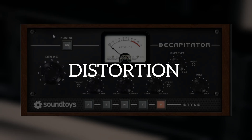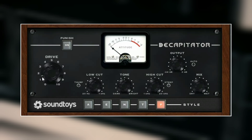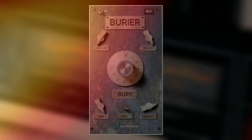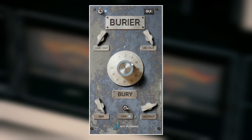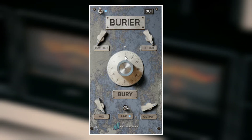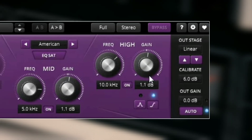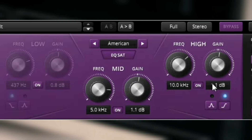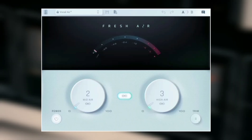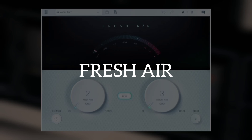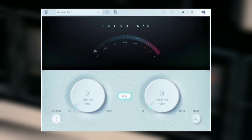The next thing here is a distortion plugin. I like to distort my vocals a little bit, so I used the Decapitator from SoundToys and added a little bit of distortion to the vocal. After that I added a little bit of saturation using a plugin called Barrier by Kit Plugins. Then I used TDR Slick EQ to boost the highs around 10k and the mids around 5k to add some presence to the vocal. I also used a plugin called Fresh Air to add some air — about 2% to the mids and about 3% to the highs.